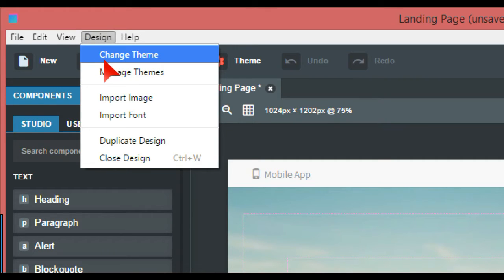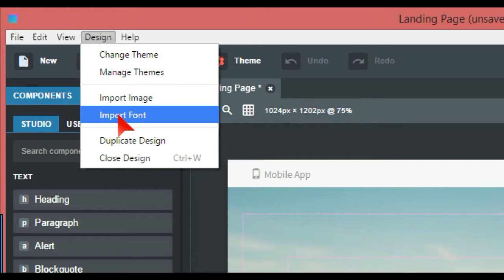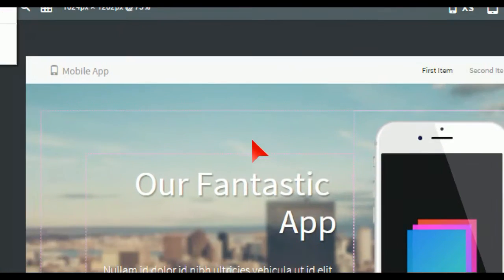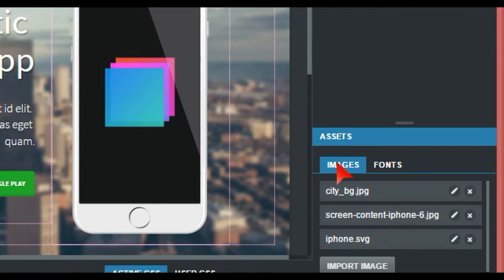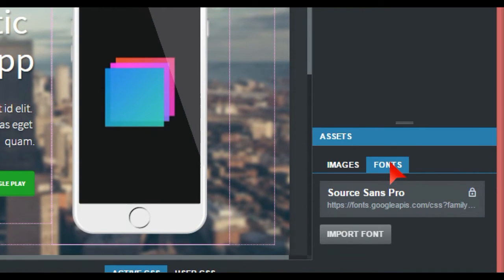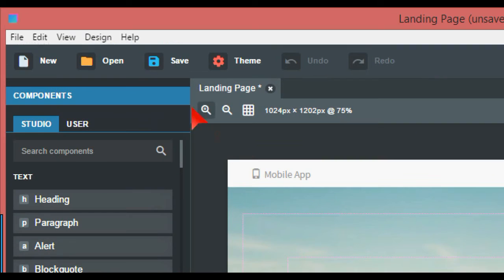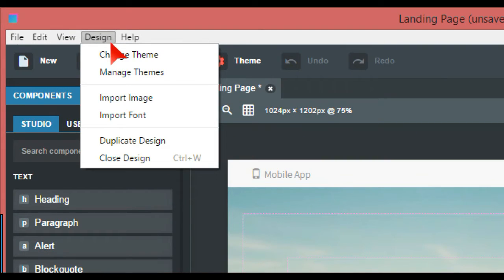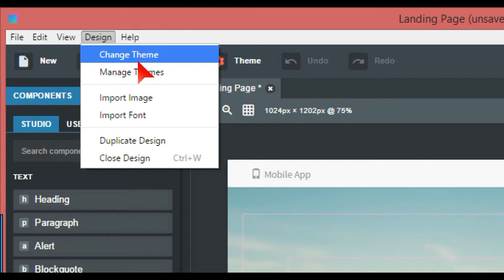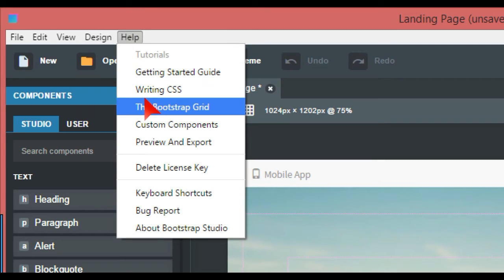Design has change themes, manage themes, import image and import font. If we just go down here, this is where you can import image or you can import your fonts. So if we just head back up to the manage themes and change themes, I'll just talk about that in a minute. Help is just how to write CSS, because it has a CSS editor in this. Start guide and a few things like bug report, etc.